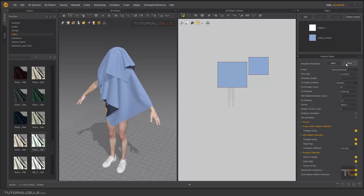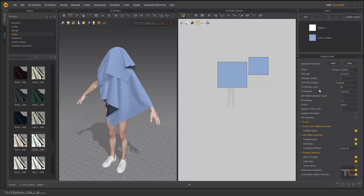First, you can change the presets. As you can see, we have lots of presets — Fast GPU, Normal, Animation, and more. These are just presets. For example, for Animation we have different settings. For GPU, lots of settings are turned off for faster performance. For Fitting, as you can see, all settings are turned on — it means we have the best quality for our simulation.